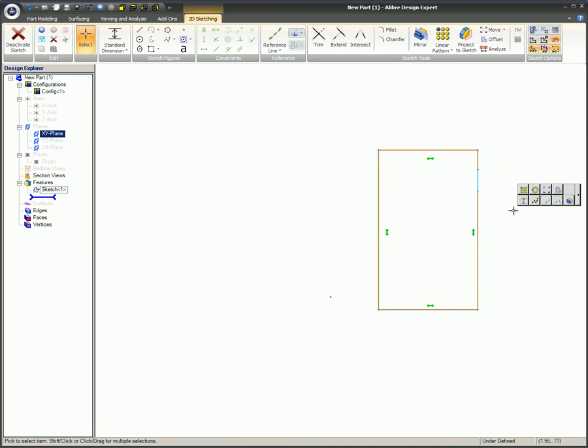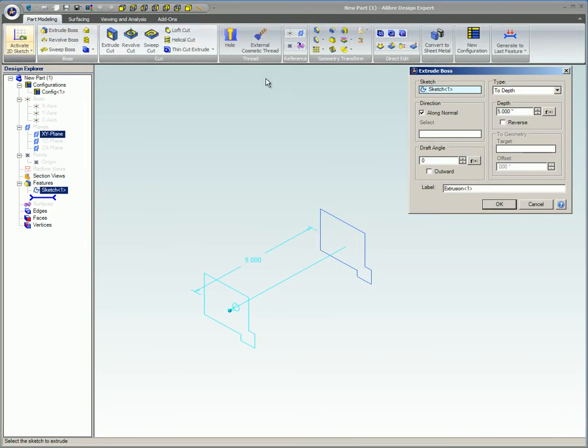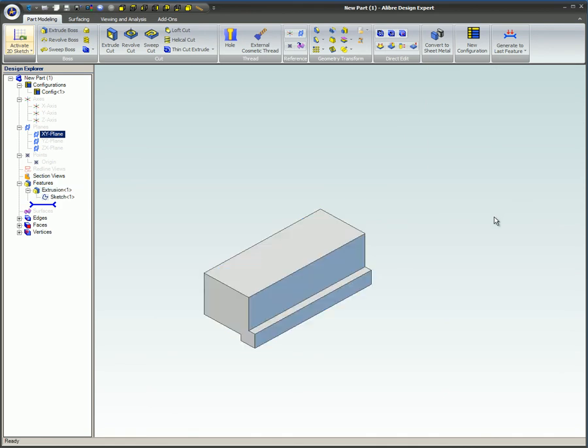This tutorial showed you how to analyze 2D sketches with the Analyze Sketch tool to detect geometry errors. You also learned how to fix and edit these errors so the 2D sketch can be used to generate 3D features.